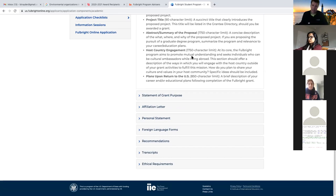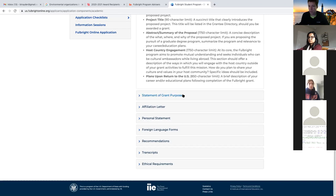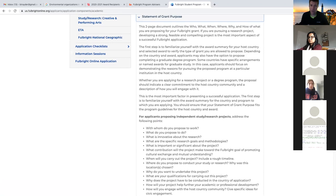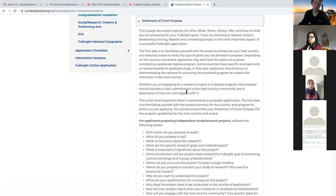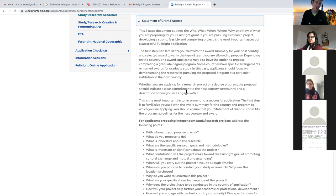The essay part is really the meat of a Fulbright application - this is where your application is going to live or die. For the study/research, the statement of grant purpose is really the one that matters most, because it's what you have to nail for a Fulbright committee to take you seriously. Whether you're enrolling in a degree-seeking program, applying for a specialty award, or doing a research project with an affiliation abroad, this is where you describe the who, what, when, where, why, and how of what you're proposing. It is the action document - the proposal.